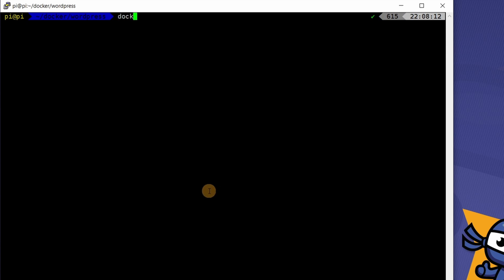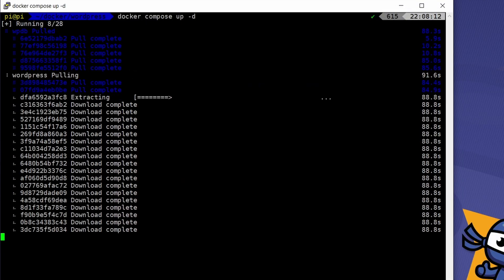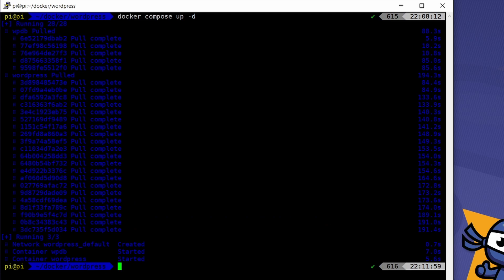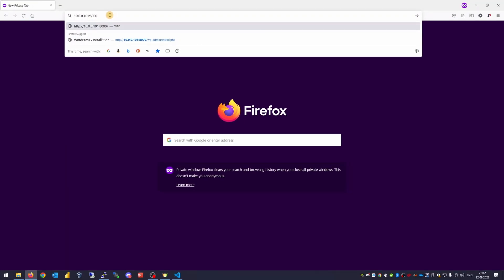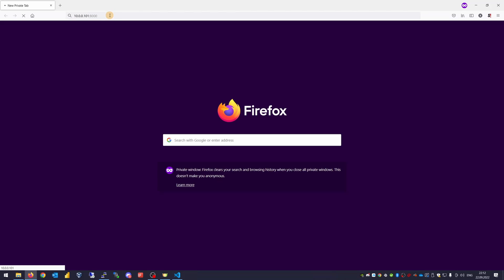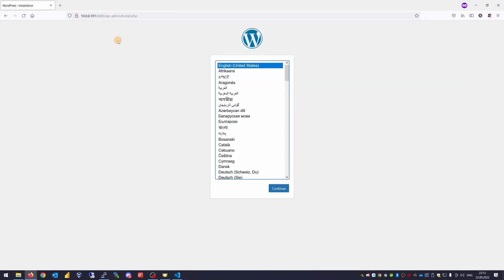Now all you need to do is fire up this Docker stack. Being in the docker/wordpress directory, run docker compose up -d. Notice there's no dash between docker and compose — just a space — because compose is now a subcommand of Docker itself. The -d flag means it will start detached from the console so you can safely continue using it or close it. You'll see the Docker images begin to download, and once finished, open your browser and go to rpi.local:8000 or use the IP address of your Raspberry Pi with port 8000. And voilà — your WordPress site is self-hosted and running on your Raspberry Pi.